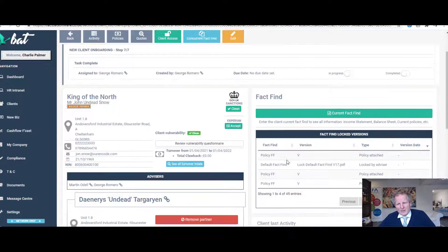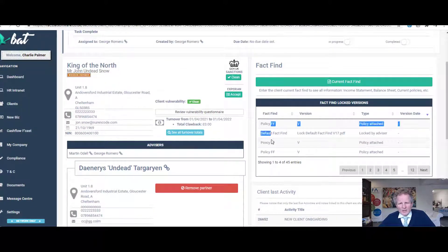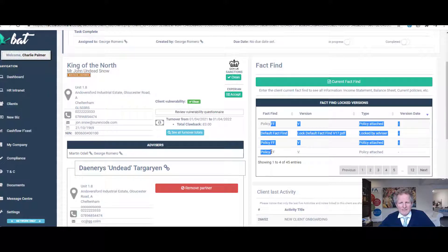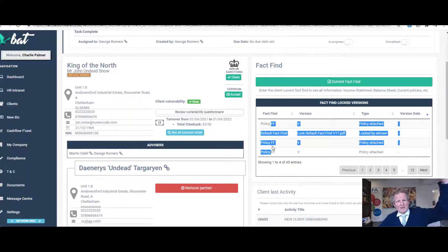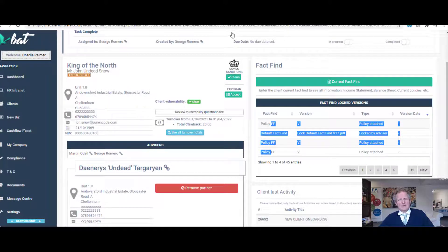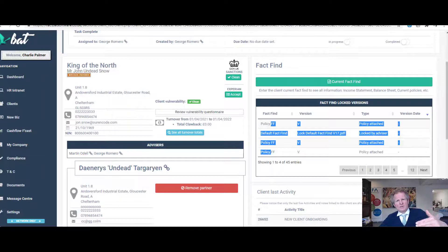Over time, it would not be uncommon to have a client of 10 years' standing to have literally 10 different fact finds, updated as you go along as their circumstances update. Obviously, each time you're going to lock in time, which is really important.